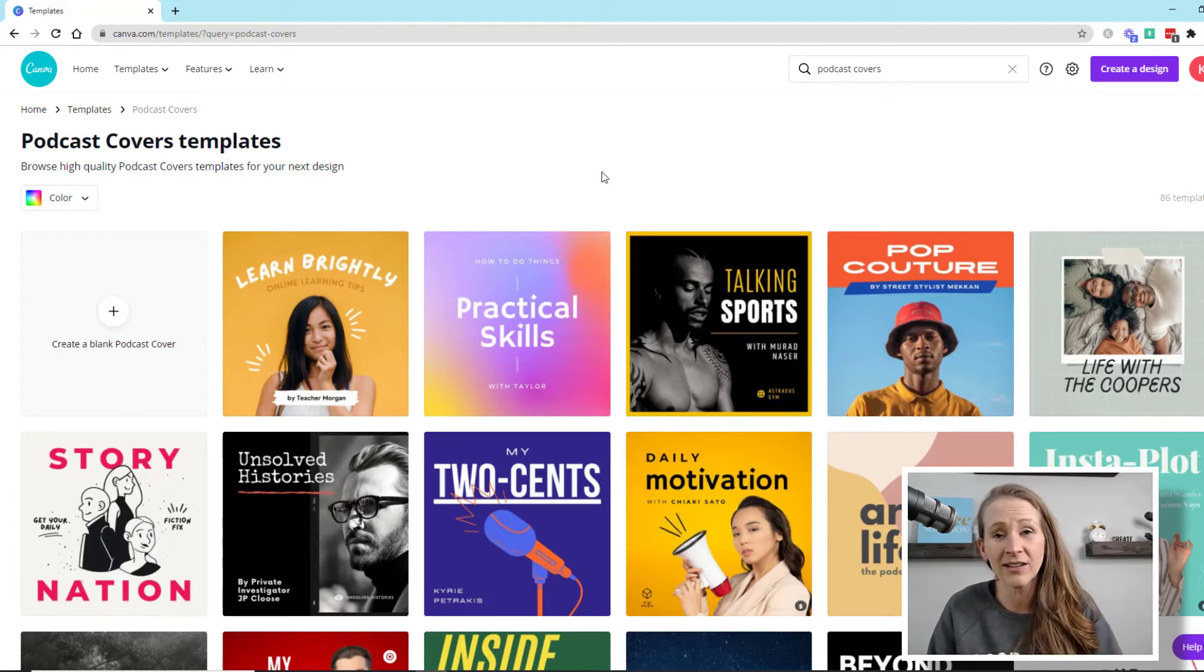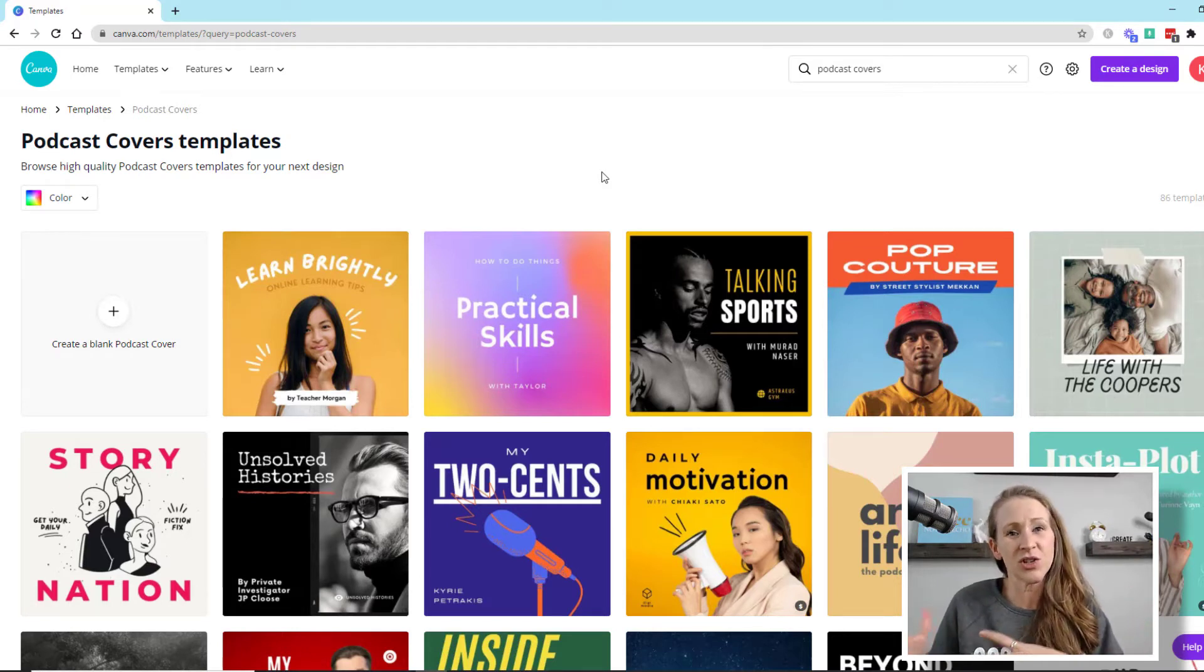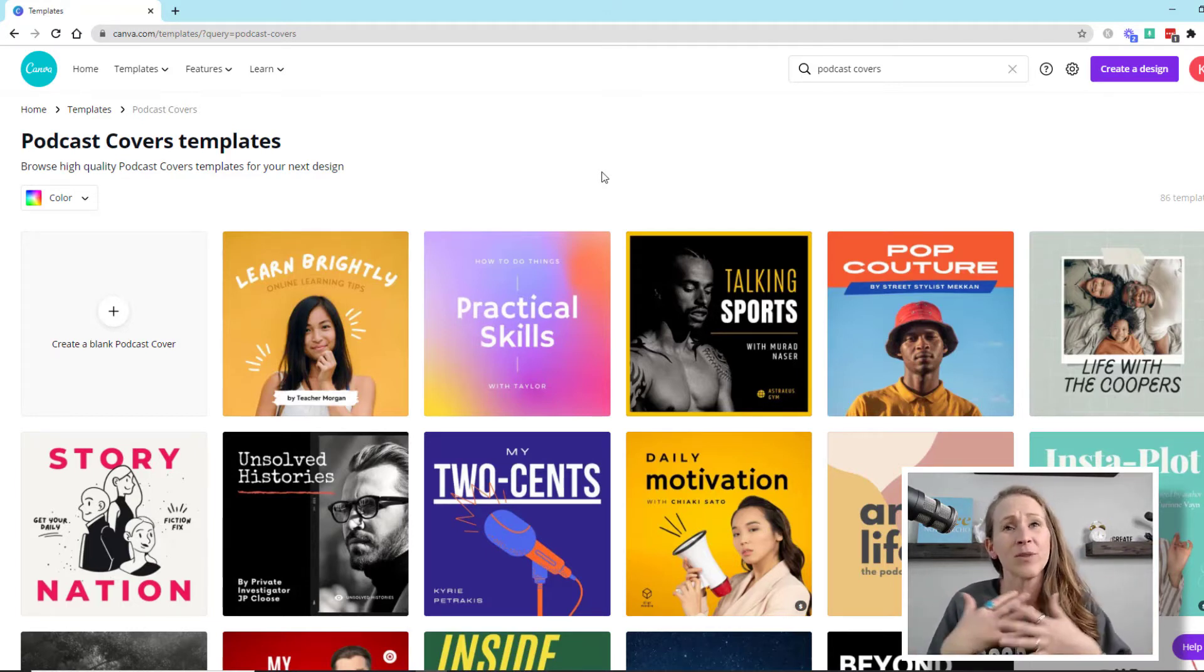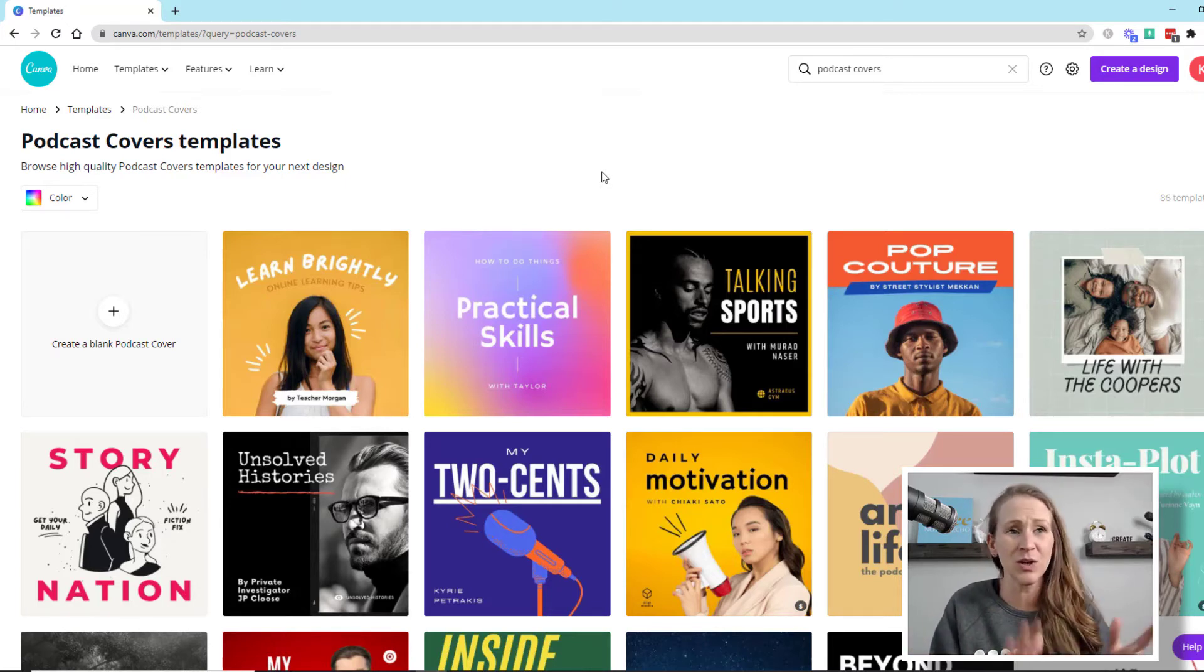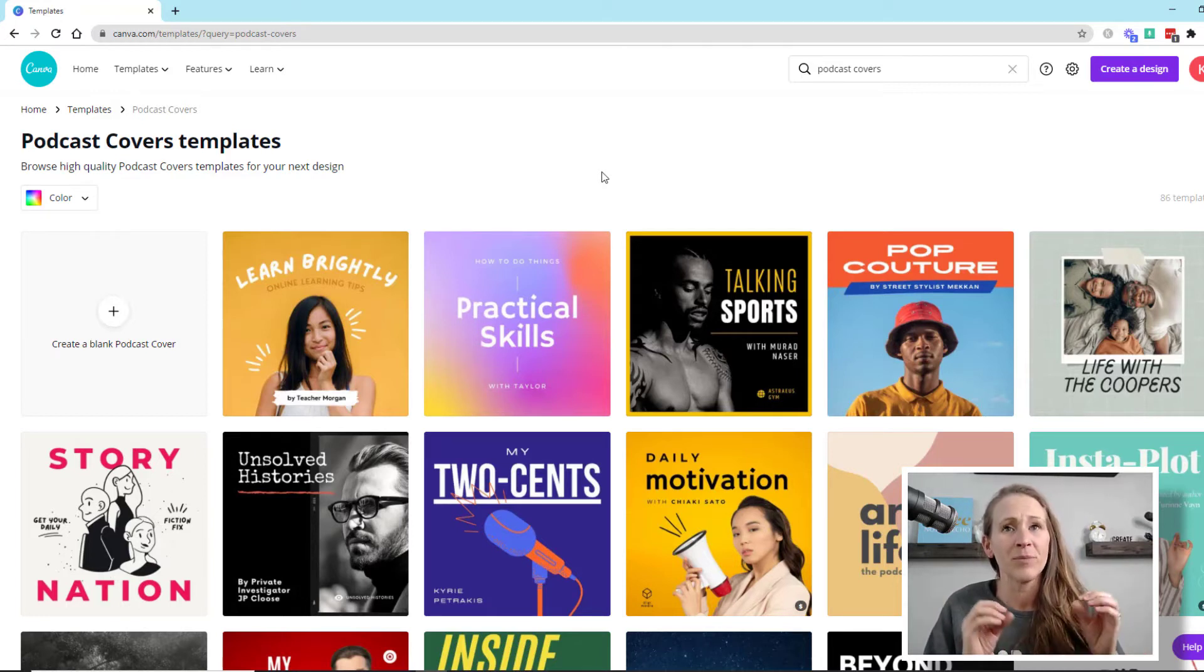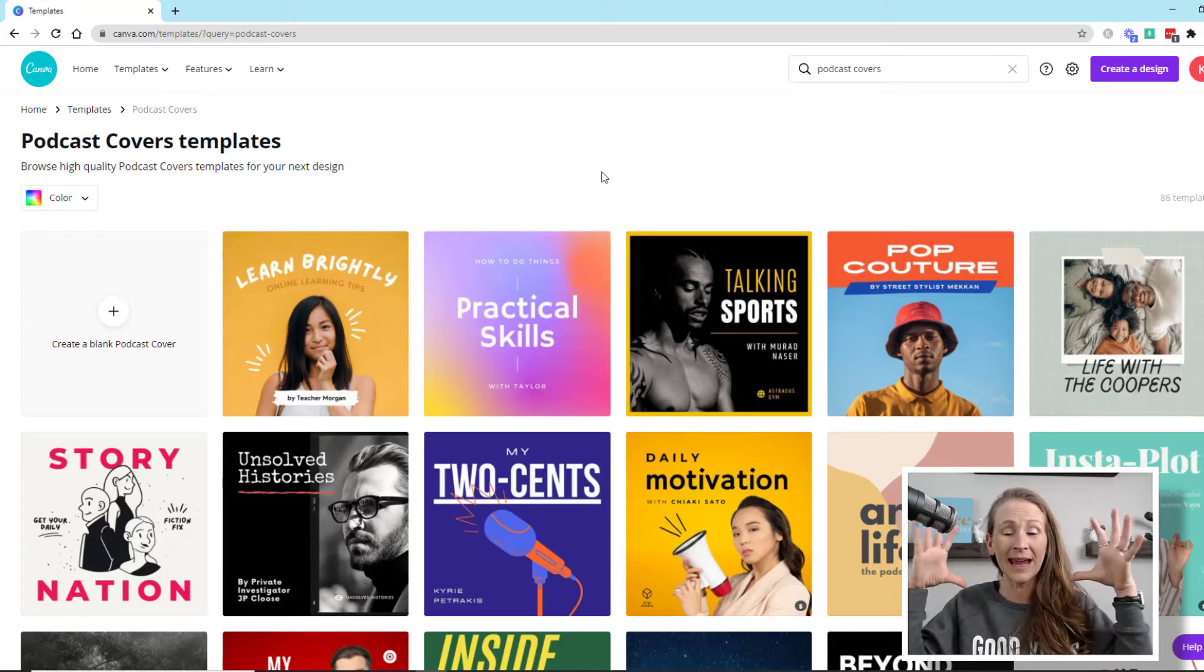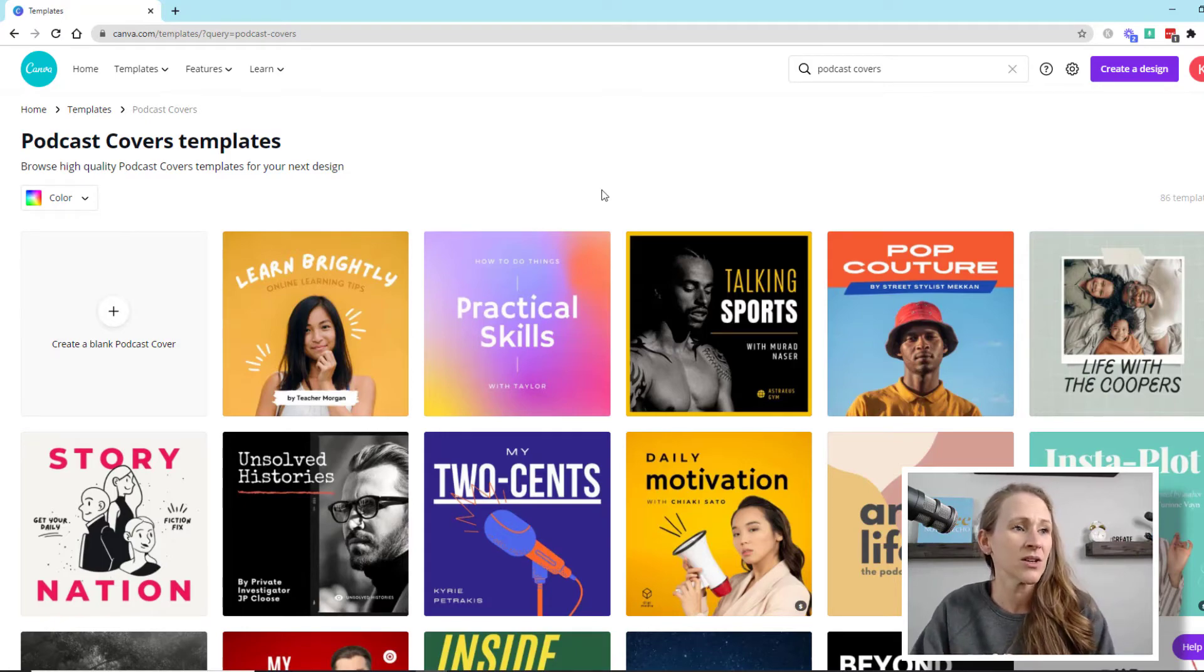It really just depends on what you're trying to convey with your podcast message. Do you want to be on the cover? Do you want to just have text or graphic? I think it's totally subjective. But I do think that the most important thing to remember is it has to look good, really big and really small.